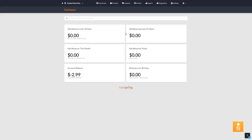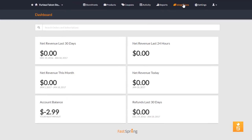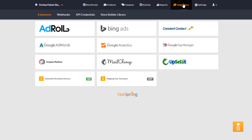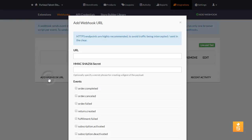To subscribe to Webhooks, begin by selecting the Integrations menu in the Dashboard, and then select the Webhooks tab. Your first Webhook has already been created for you, and it just needs configuration, so click Add Webhook URL.